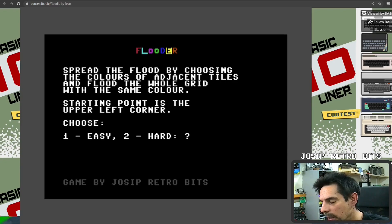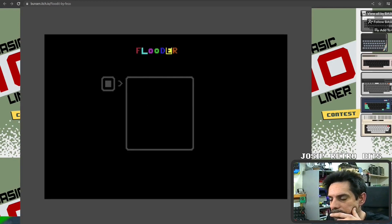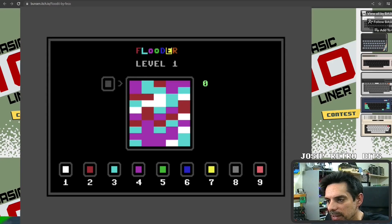Okay, so this is the intro screen with a little description of what it's all about. Then you have to choose between easy and hard mode. The difference between the two is just the size of the tiles — in easy mode there are fewer, bigger tiles, and in hard mode the tiles are smaller and there are more of them. Let's go with easy first.